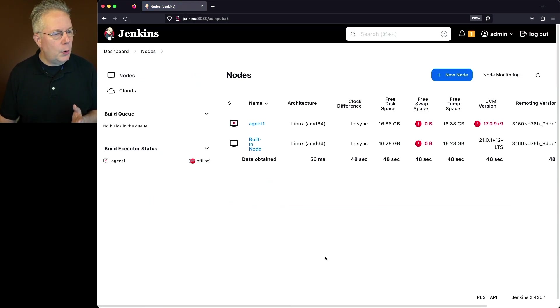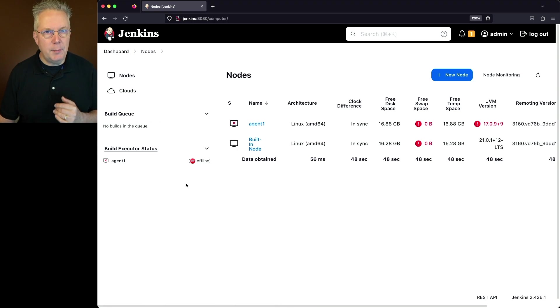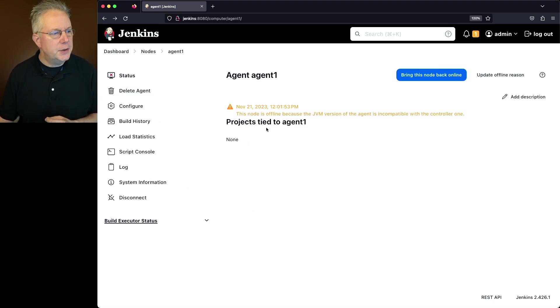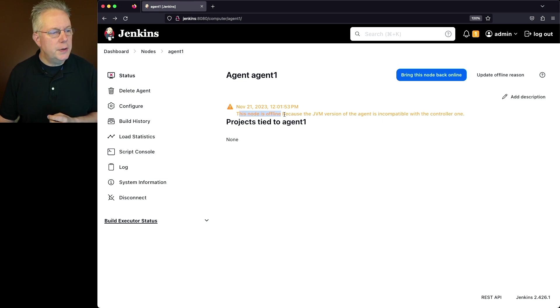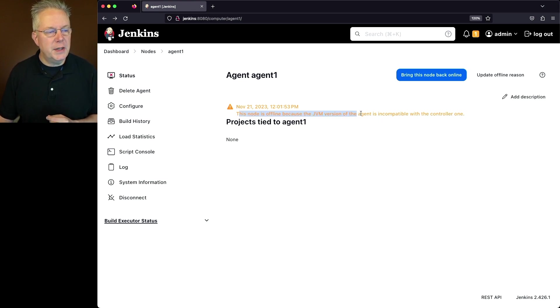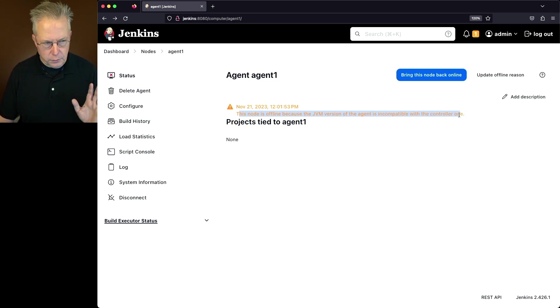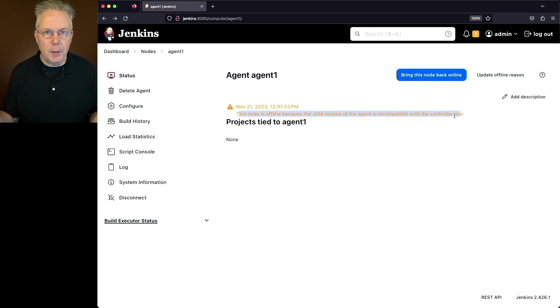Well if we go ahead and take a look at what we have right now, our agent has already been marked offline. If we take a look at the very top of the agent page, what we're going to see is this node is offline because the JVM version of the agent is incompatible with the controller one. So I'm happy with that description, that's what it gave me by default. Let's go ahead and upgrade the version of Java on the agent.